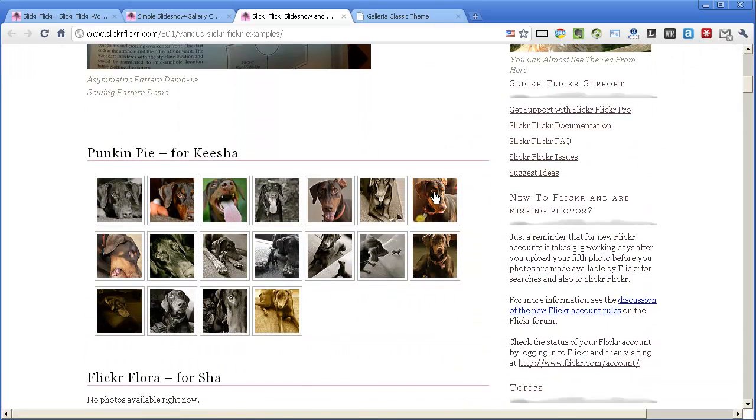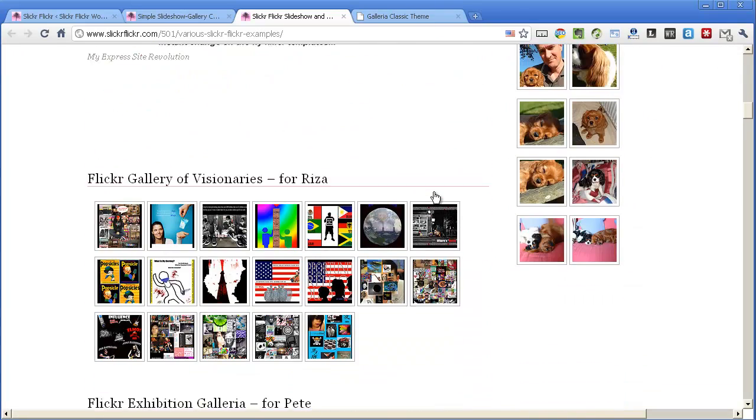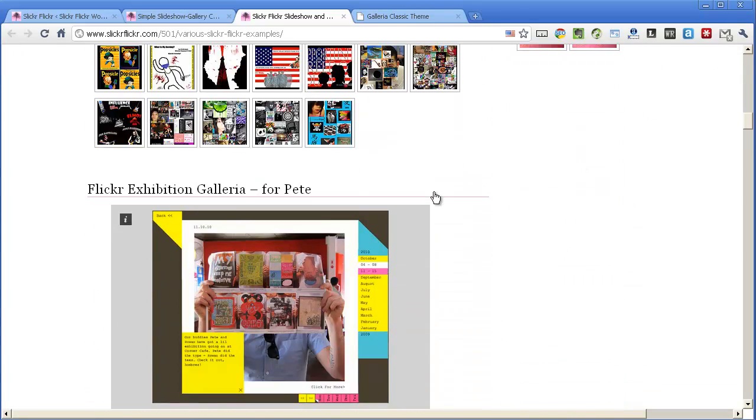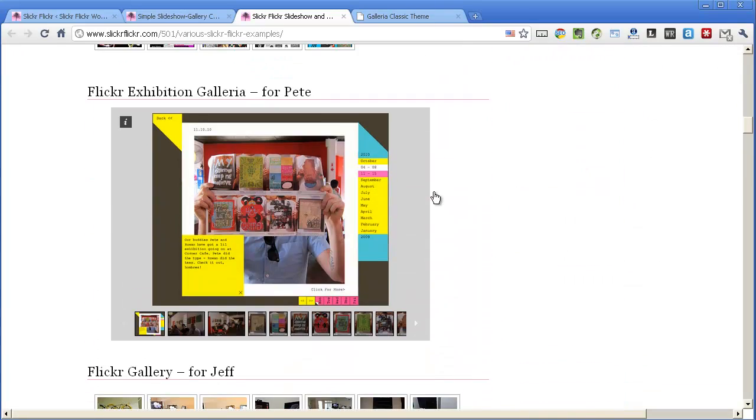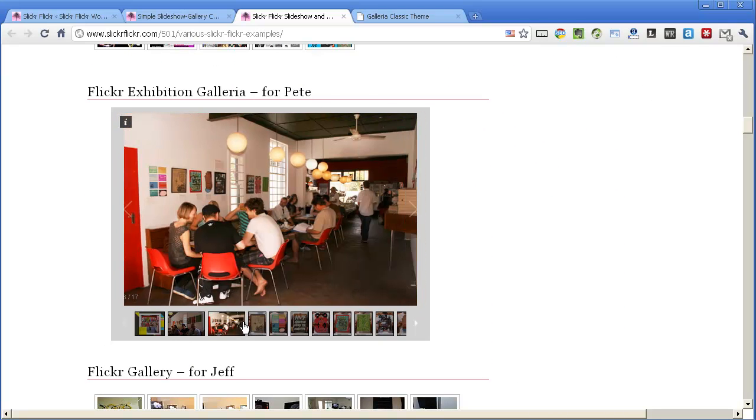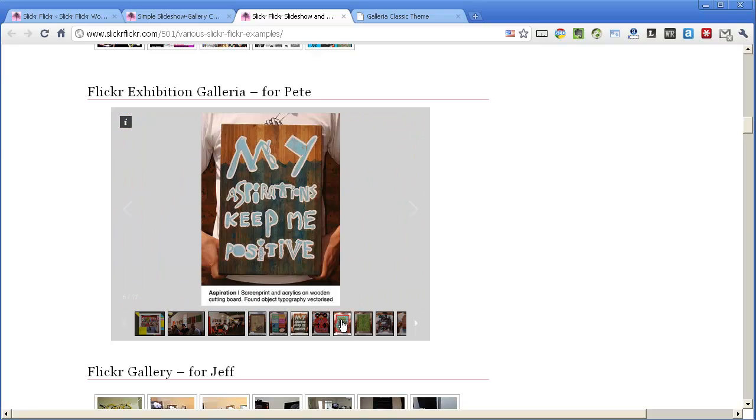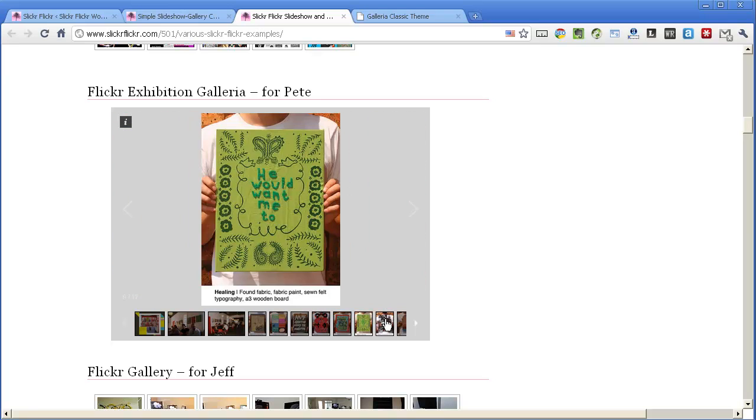Just scroll down a bit and you'll see this is the new one here. So that's Galleria 1.2.